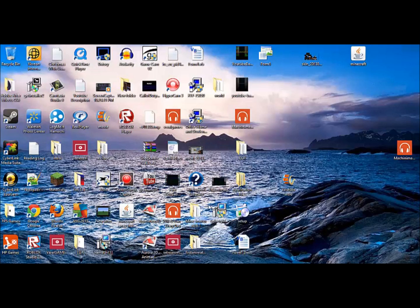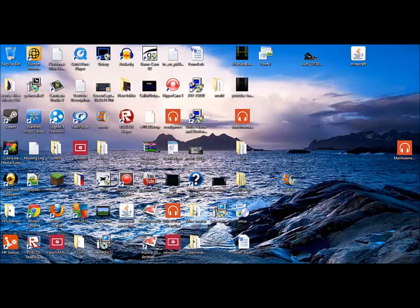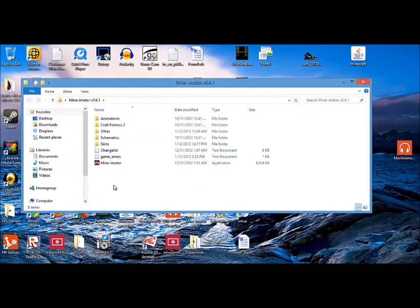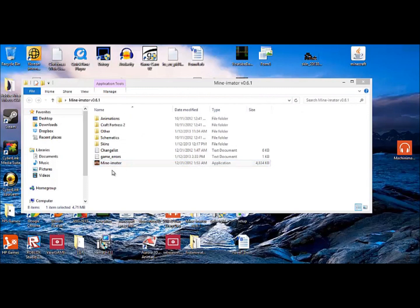Hey guys, what's up, Real Games here. Today I'm going to be showing you how to make an intro with Mineimator and Windows Movie Maker. It's actually pretty simple, but for Mineimator I'm kind of expecting that you know basic movement and stuff. If you don't, there will be a series on how to work Mineimator. So let's open Mineimator.